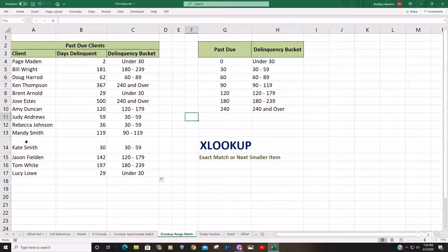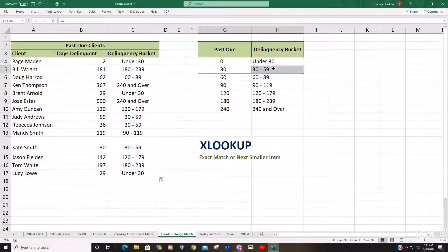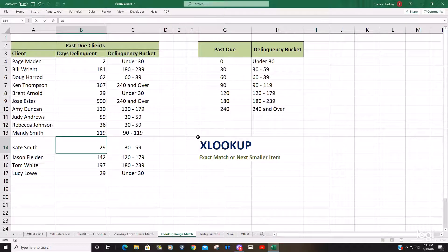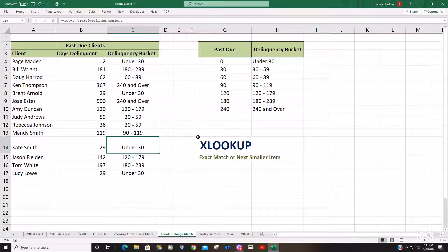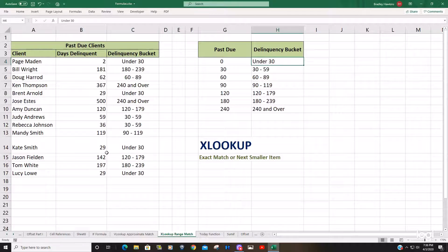You can see that Kate Smith is 30 days delinquent, and there is actually an exact match on this list. But if I change that to one day short of 30, you can see it changes the delinquency bucket to 'under 30', which is the return value for the next smallest item in our lookup array.